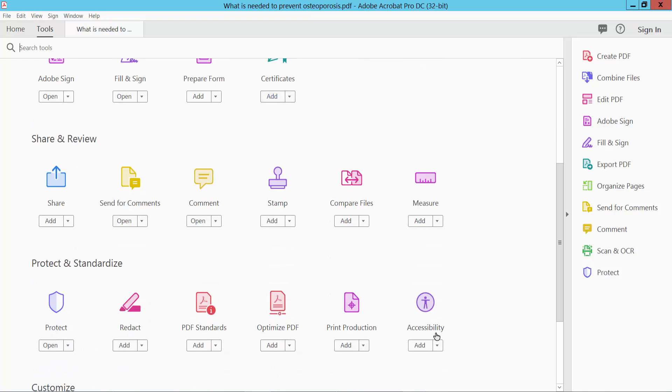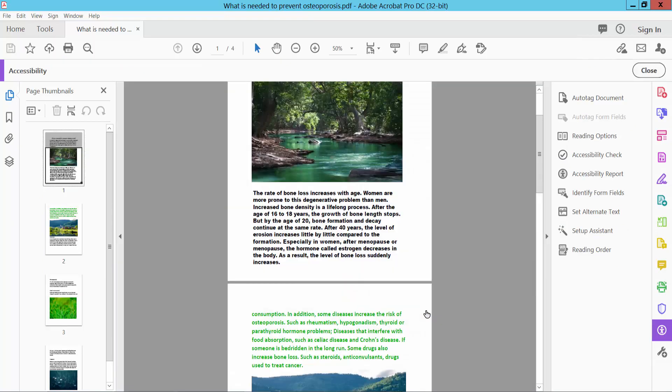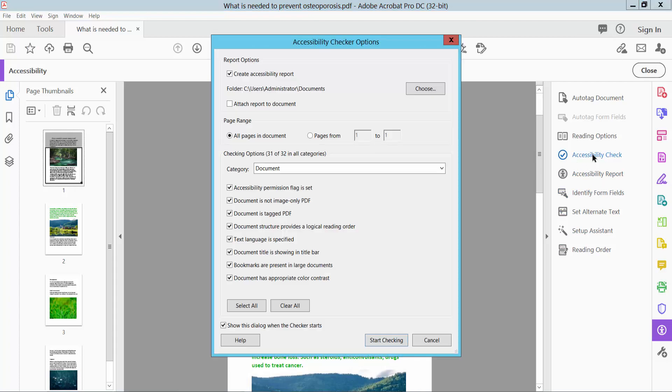Here you will find the Accessibility option. Select it. Now select all pages - you can choose a subset of pages, but I'll choose all. Now simply select Start Checking.